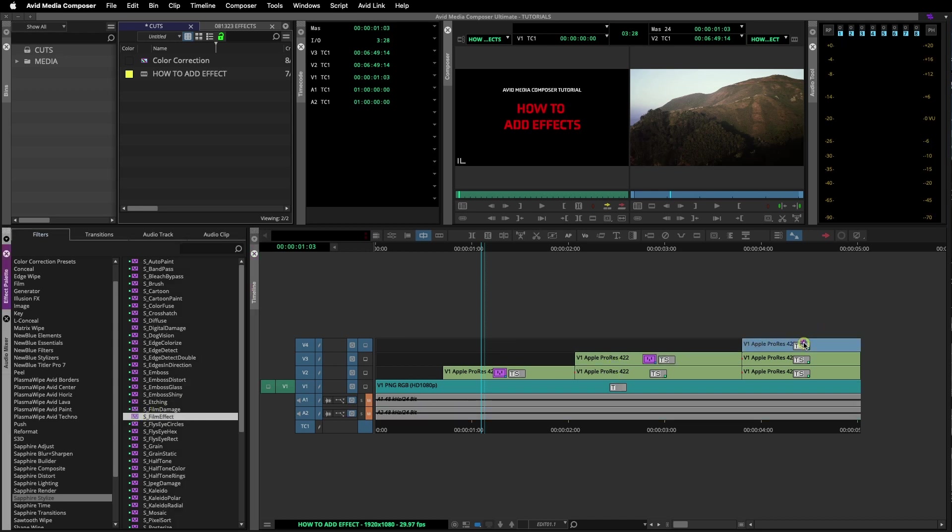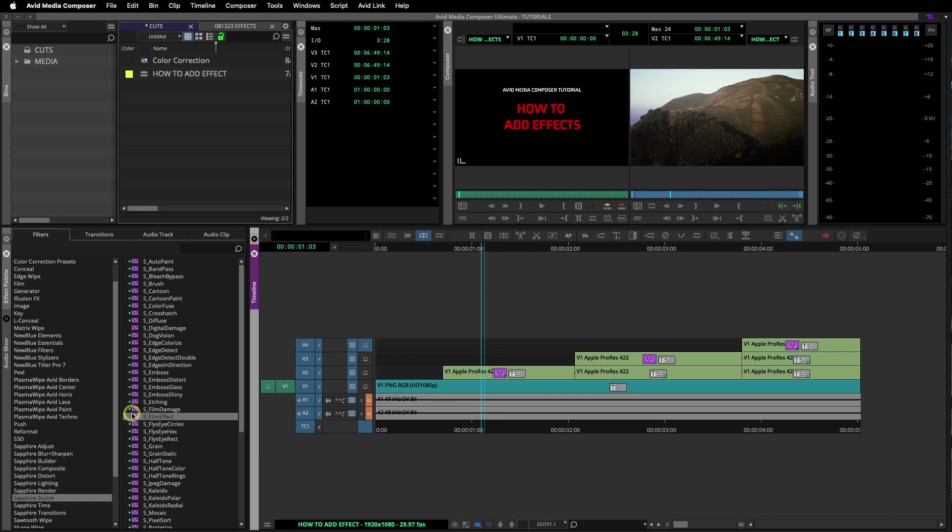I'll now drop the effect on multiple clips in the sequence. All the effects have a small blue dot or a yellow dot next to them. The blue indicates that that effect needs to be rendered. The yellow dots mean it is a real time effect and should play without being rendered.